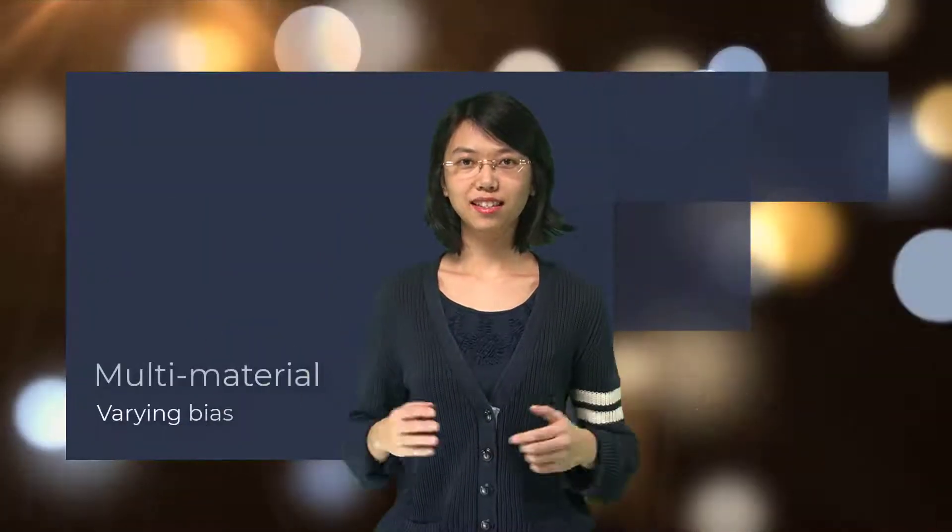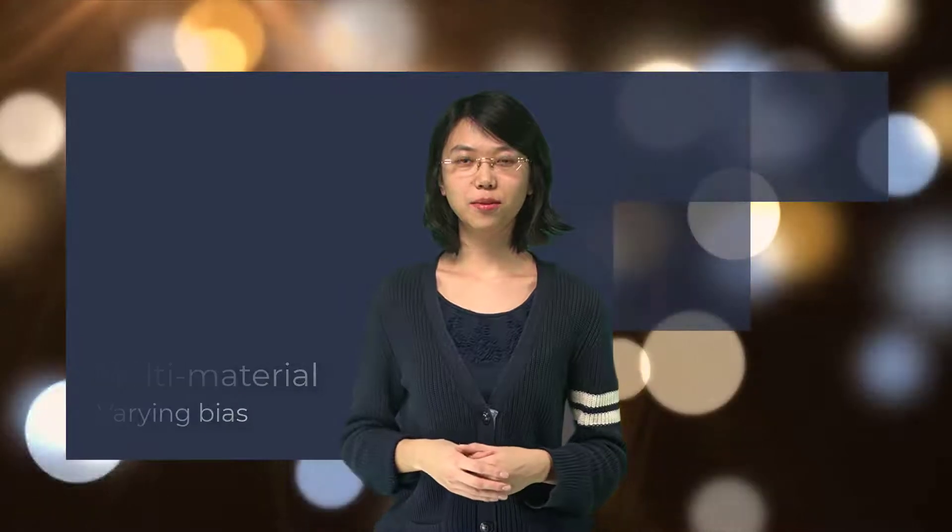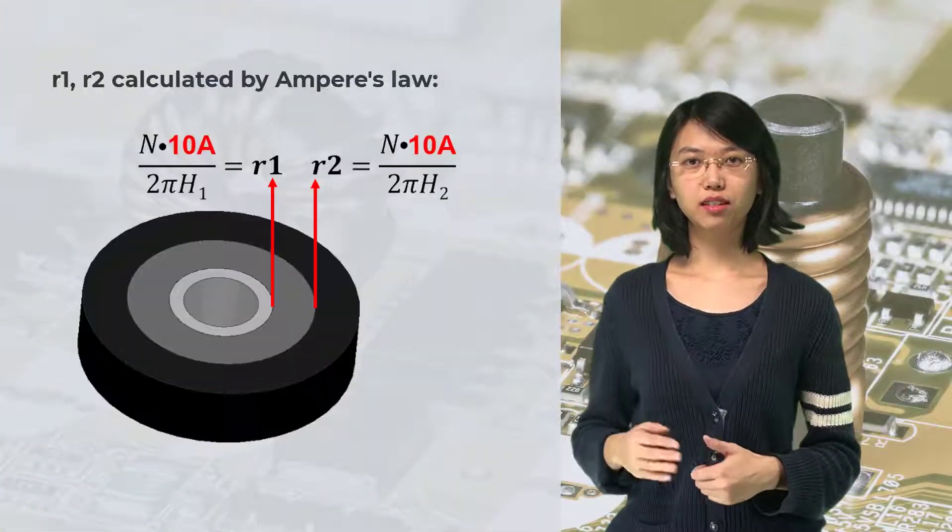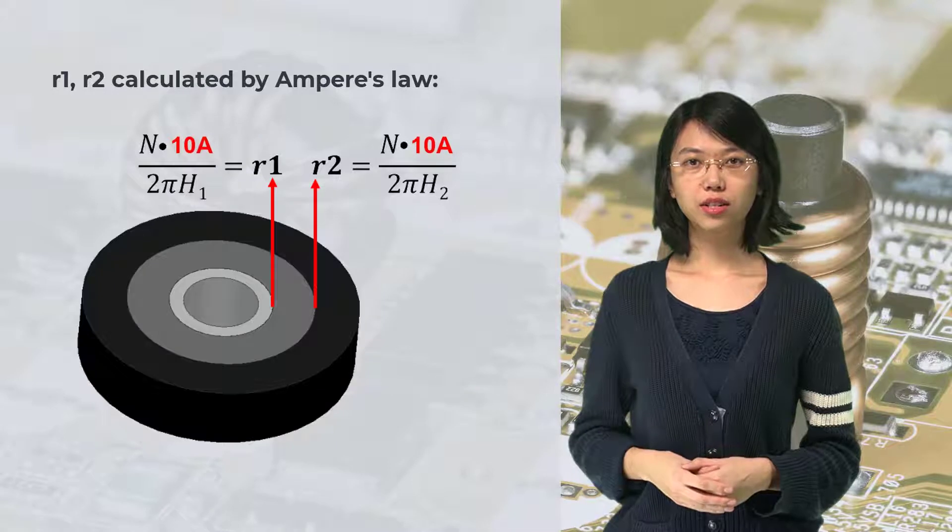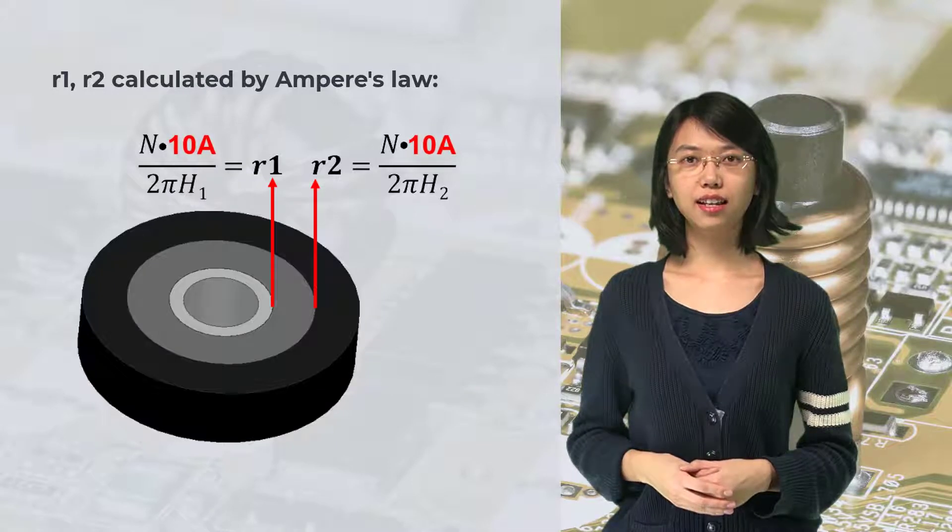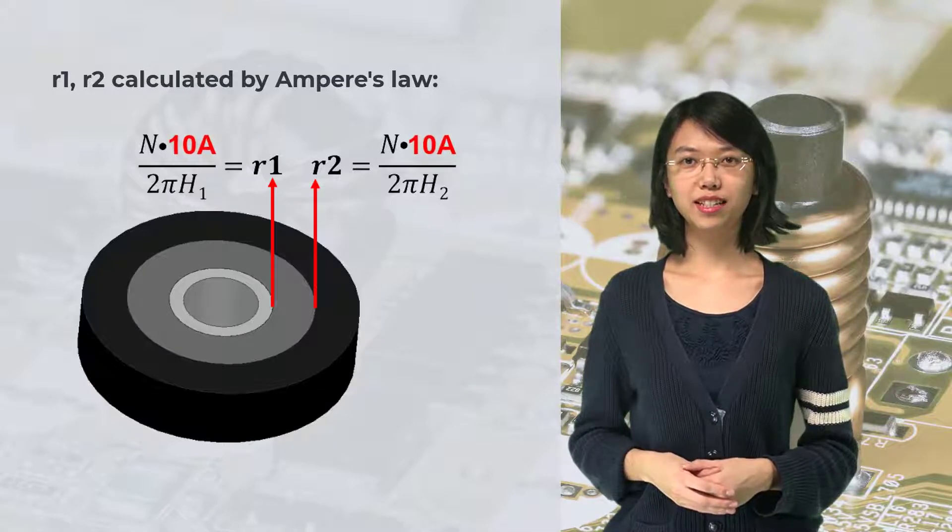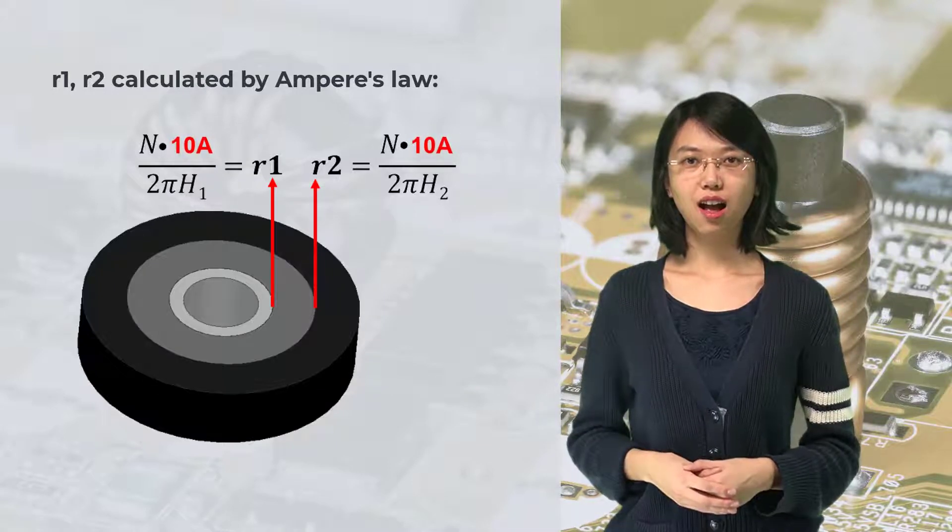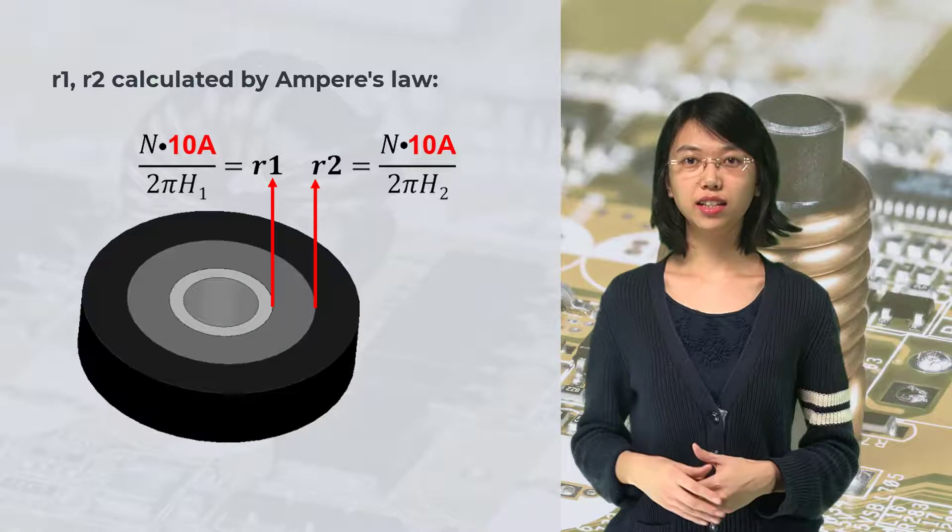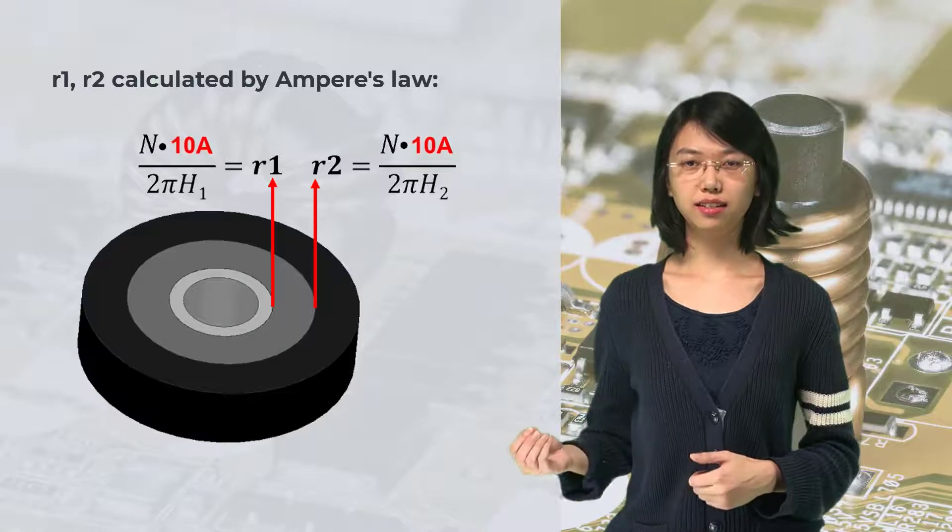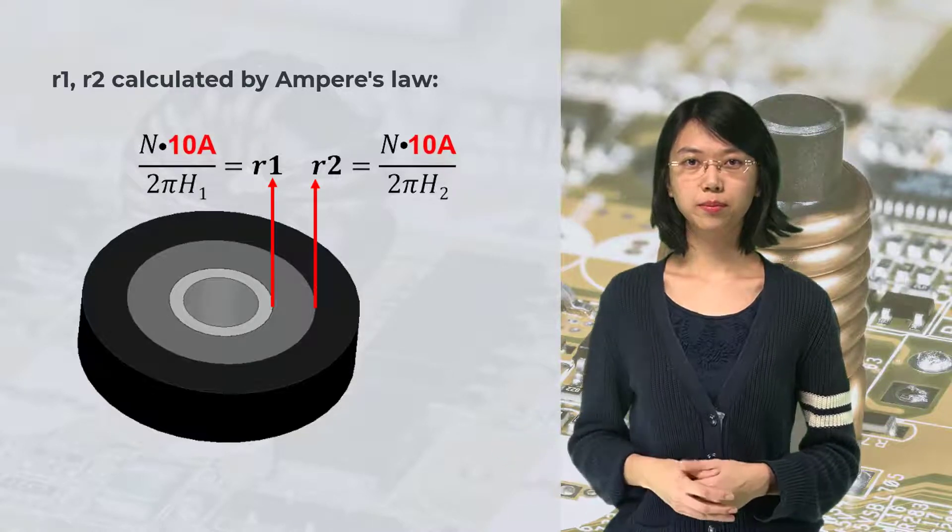Welcome to this ANSYS innovation course on multi-material inductors. In our previous videos, we showed the design and simulation of a multi-material inductor under a specific DC current 10A.